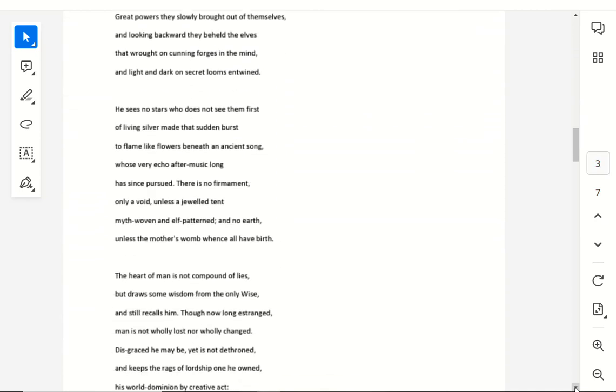He sees no stars, who does not see them first, of living silver made that sudden burst, to flame like flowers beneath an ancient song, whose very echo, after music long, has since pursued. There is no firmament, only a void, unless a jeweled tent, myth woven and elf-patterned, and no earth, unless the mother's womb, whence all have birth.